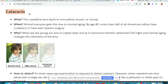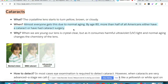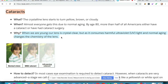Next we'll get into some of the major ocular conditions, and one of the most significant is cataracts. Cataracts occur when the crystalline lens, which is supposed to be crystal clear, starts to turn yellow, brown, or cloudy. This happens to almost everyone due to normal aging — by age 80, more than half of all Americans either have a cataract or have had cataract surgery. When we are young our lens is crystal clear, but as it absorbs harmful UV light and undergoes normal aging changes to the lens chemistry, it turns yellow, brown, or cloudy.